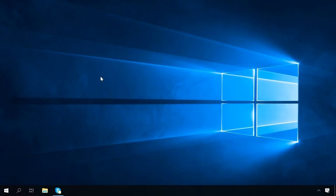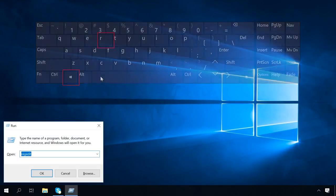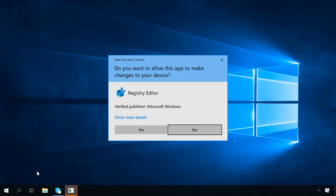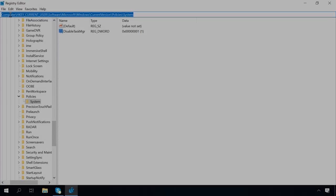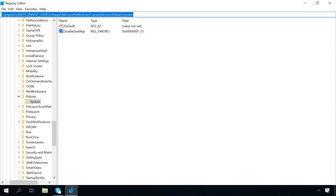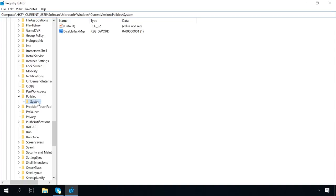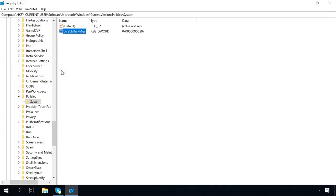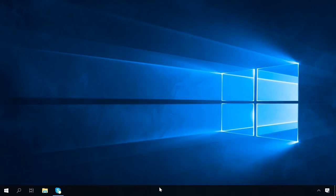Start the Registry Editor by pressing Windows plus R and typing regedit in the window that opens. Then follow this path: HKEY_CURRENT_USER, Software, Microsoft, Windows, CurrentVersion, Policies, System. If it doesn't exist, you'll have to create it. In the right panel, find the registry key DisableTaskMgr and change its value to 0 if the current value is 1. Do it by right-clicking on it and choosing Modify. Close Registry Editor and if Task Manager is still disabled, restart the computer.